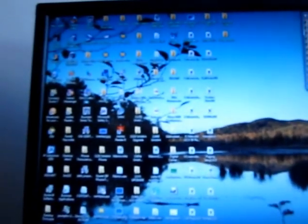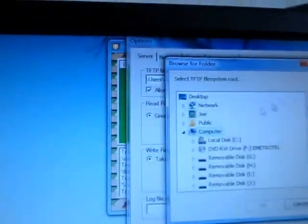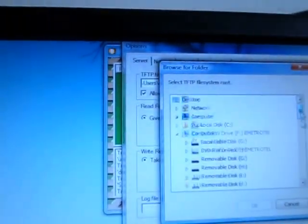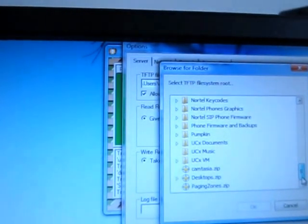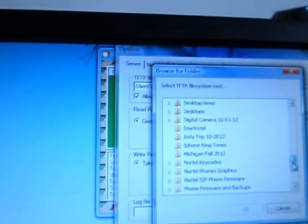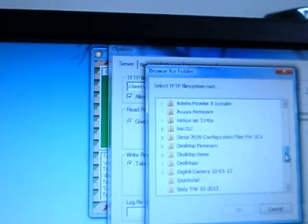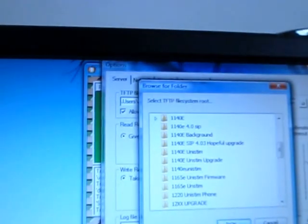My provisioning server URL is the provisioning server of my desktop. So what we're going to do now is go through Options and choose the file. Let's find the file I created - it's on my desktop. I have a ton of Nortel downloads. We called this one 1140E Unistim. Make sure the server is running with the check mark box checked.